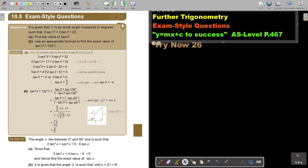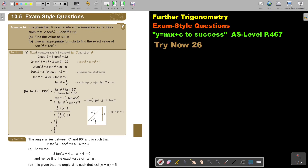It is given that theta is an acute angle measured in degrees — very important, acute — such that 2sec²θ + 3tanθ = 22. Find the value of tanθ, not theta itself, tanθ.